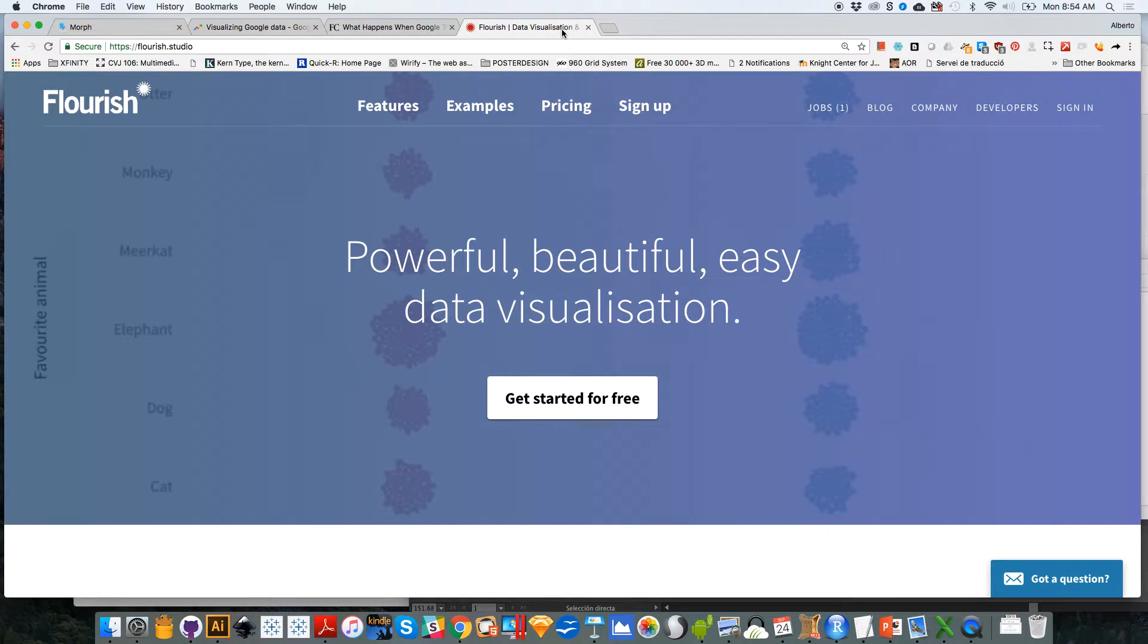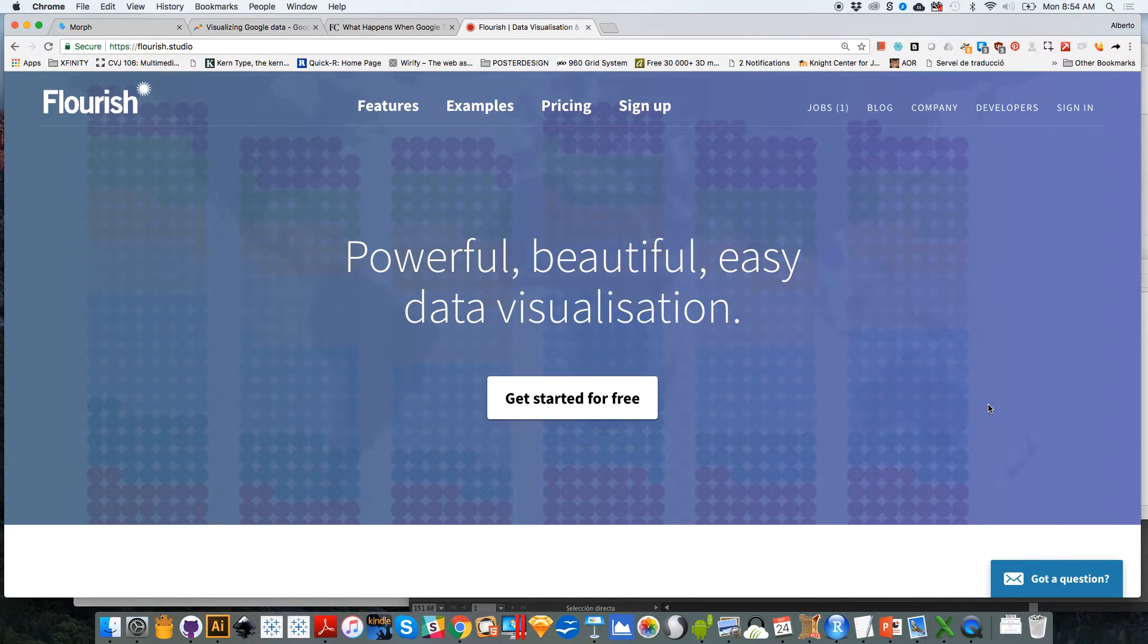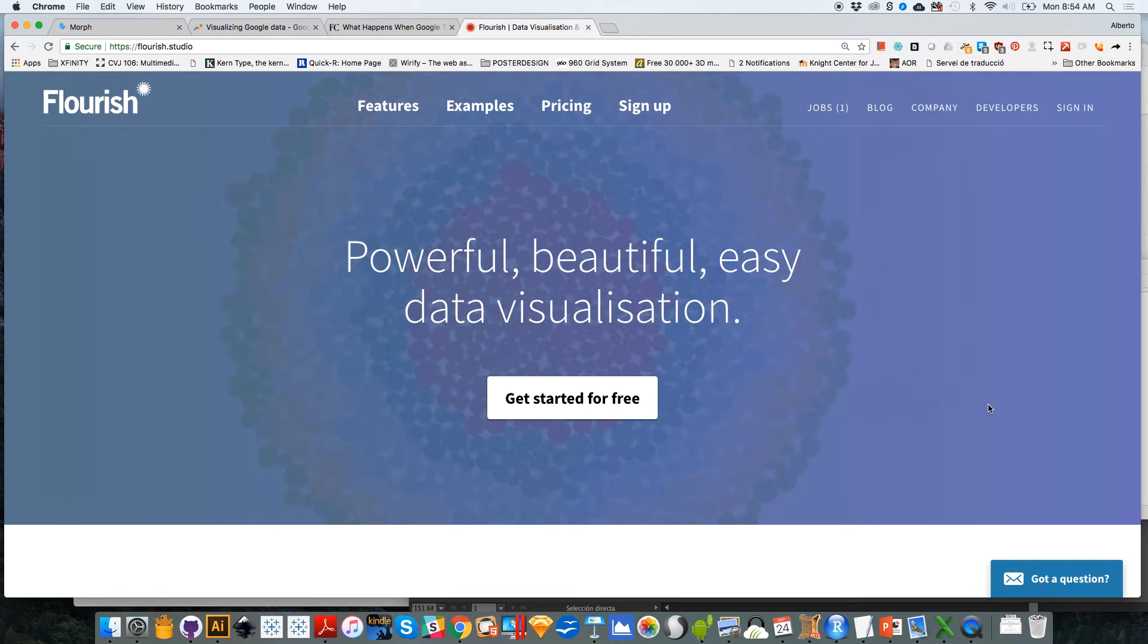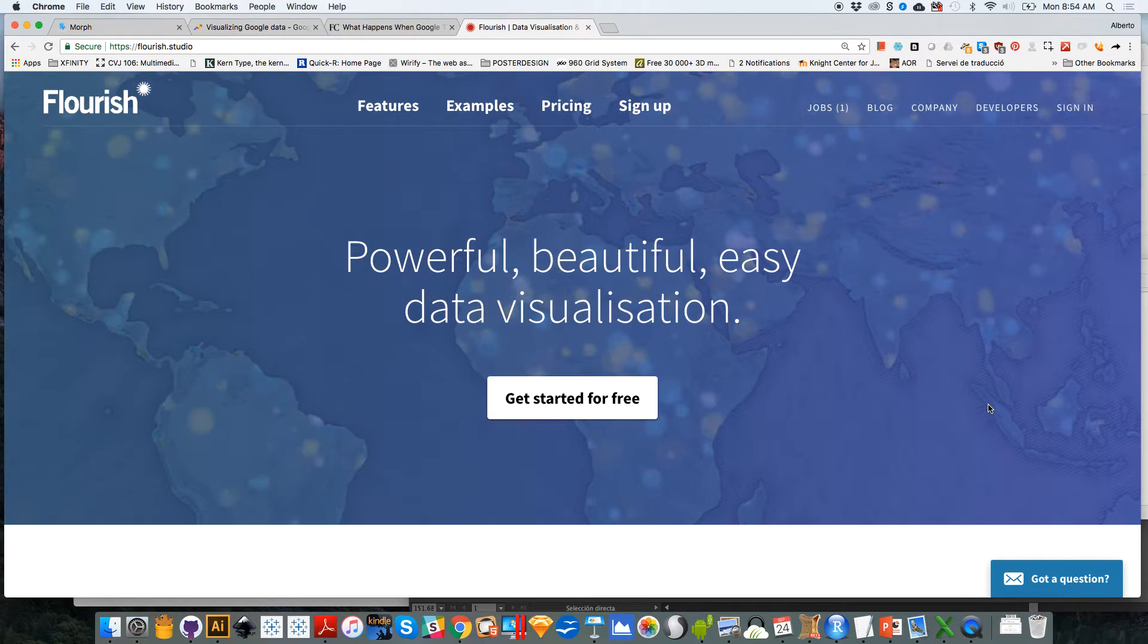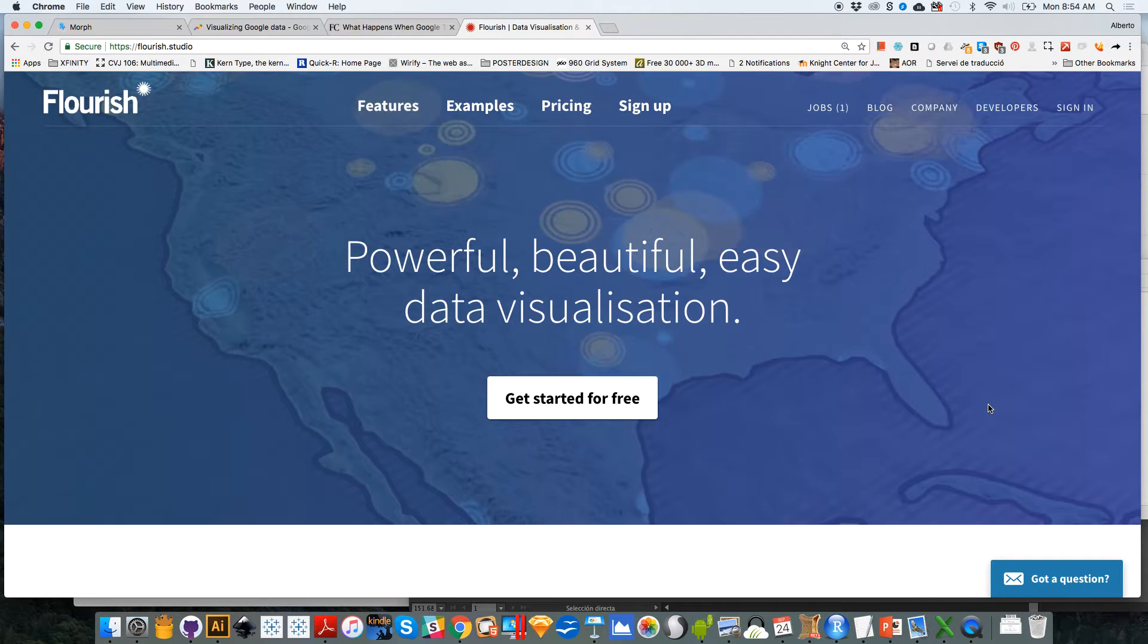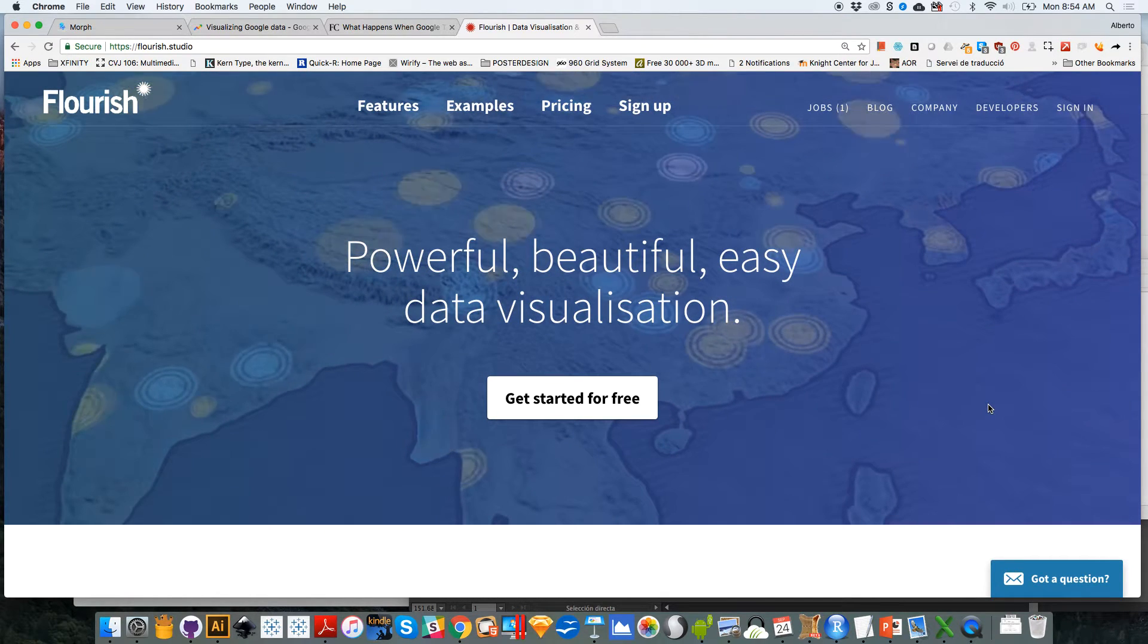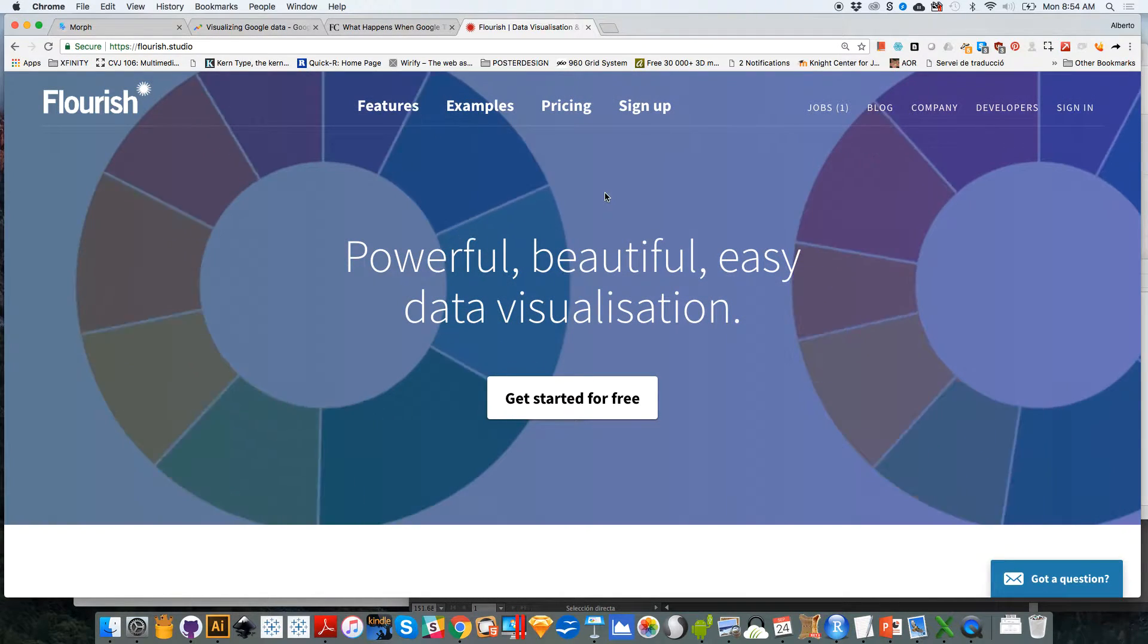We have also launched other data visualization tools. For example, Flourish was launched a few months ago. This lets you create interactive data visualizations very easily. You can read more about it either in my blog or in Flourish's website itself.